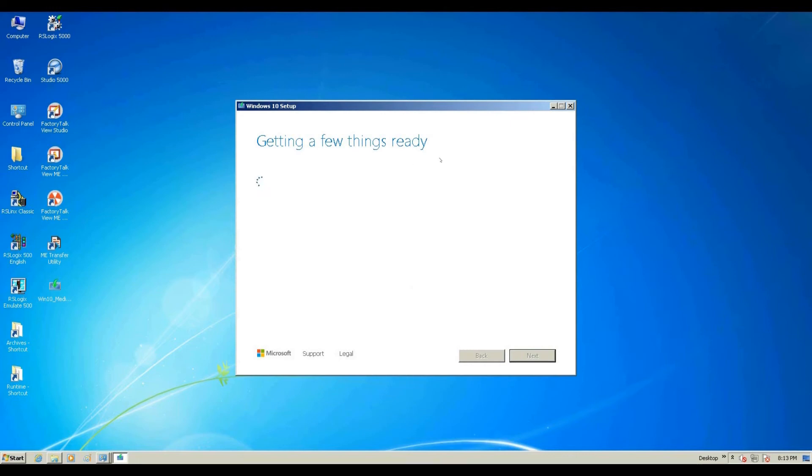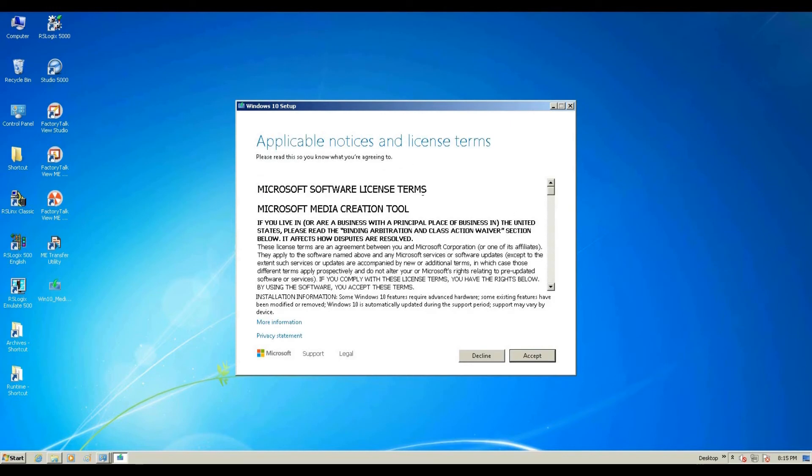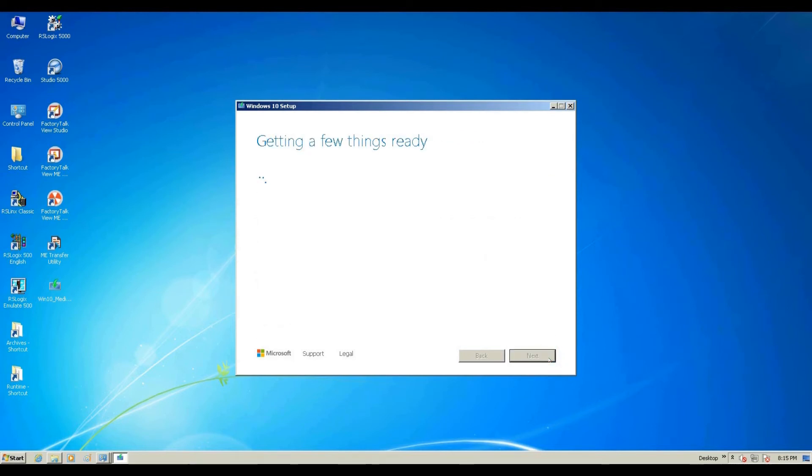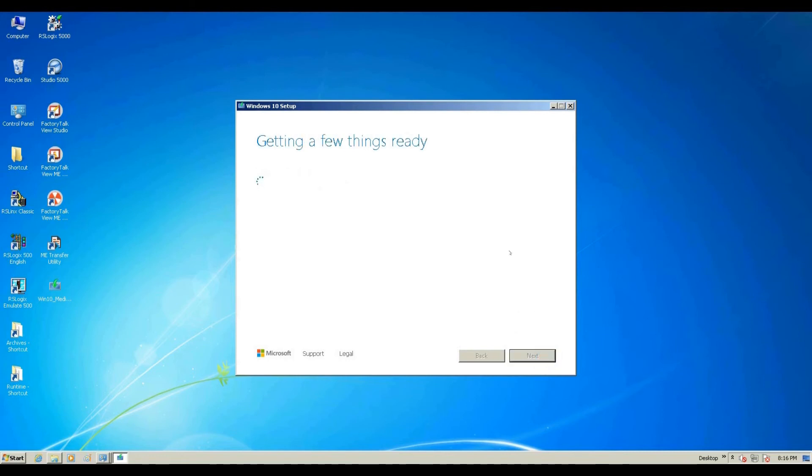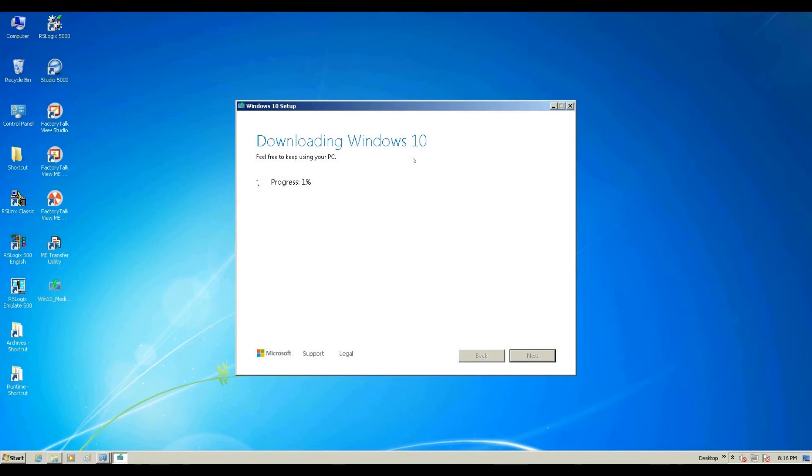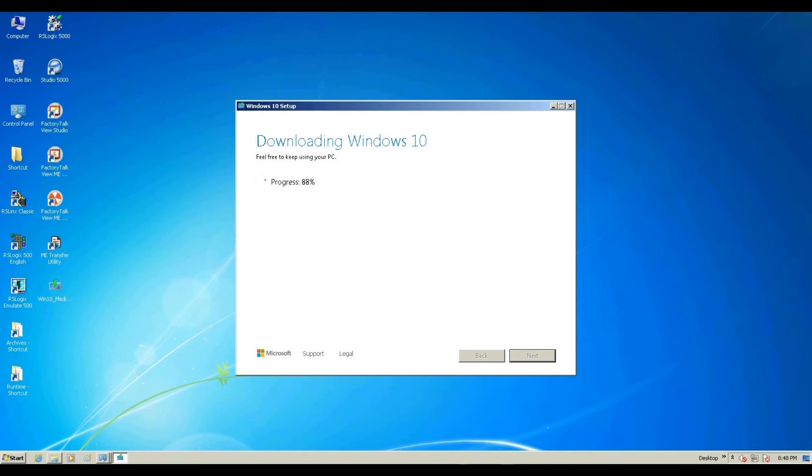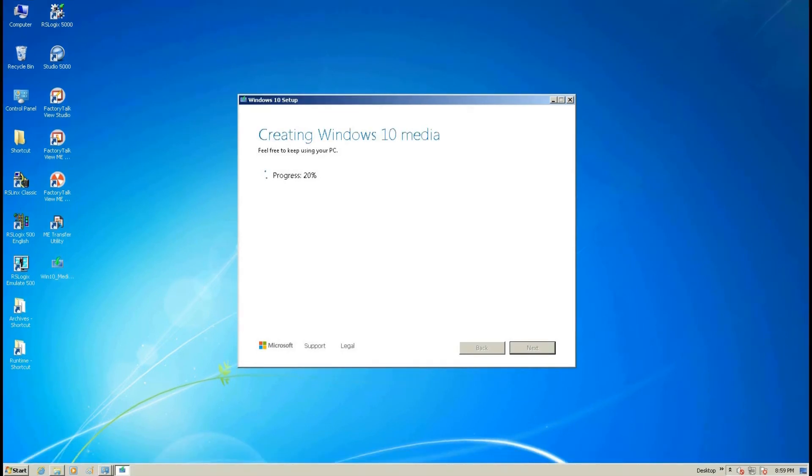Getting a few things ready. From here we read the license terms and then hit Accept. Once this screen pops up, we need to select Upgrade This PC Now. It will upgrade this existing Windows 7 directly. Click Next. First, it will download the Windows 10 installation file. After we download the Windows media, it will automatically start creating Windows 10 media.